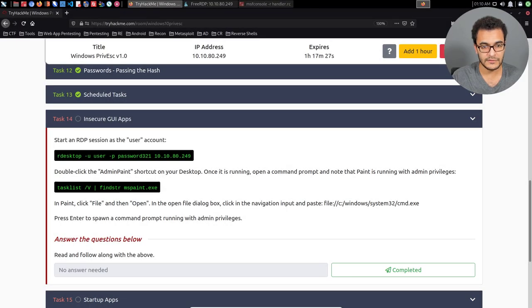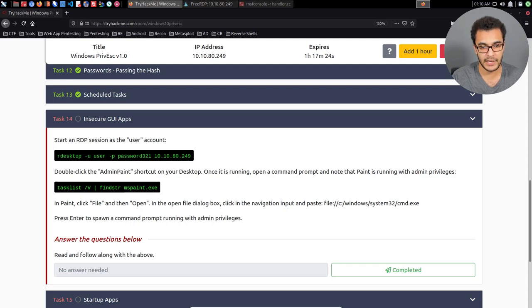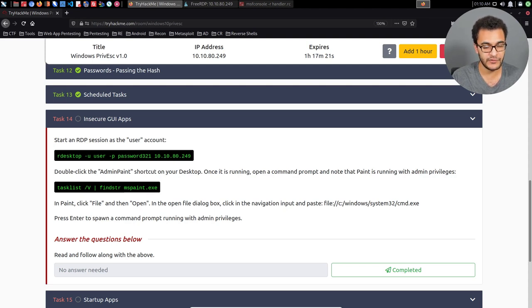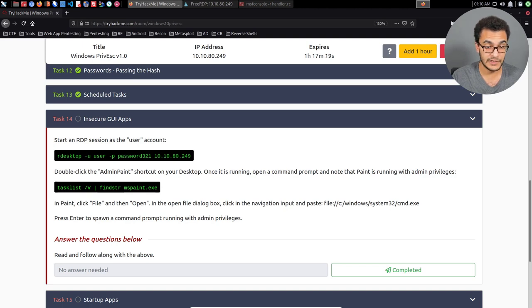Hey guys, Hackersploid here, back again with another video. Welcome back to the Pentesting Bootcamp, more specifically the Windows Privilege Escalation section of the Pentesting Bootcamp.